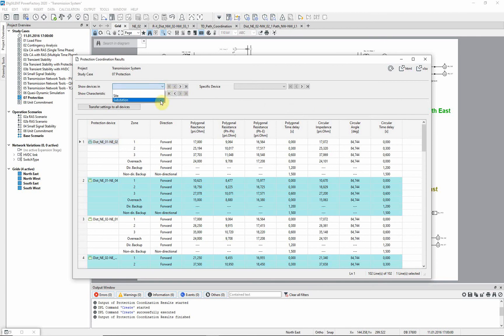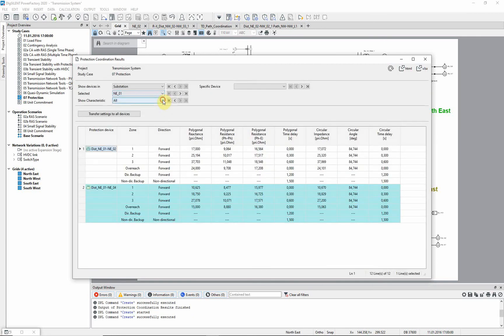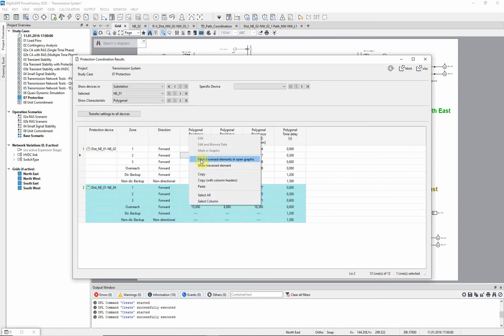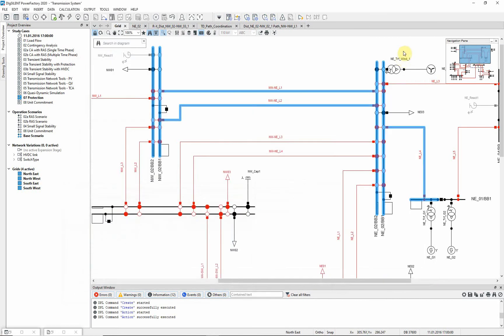Let us filter according to substations and polygonal characteristic, and mark the traversed elements for the zone 2 reactants of the first relay. As you can see, the zone 2 settings were determined using the first line and the shortest of the adjacent lines.